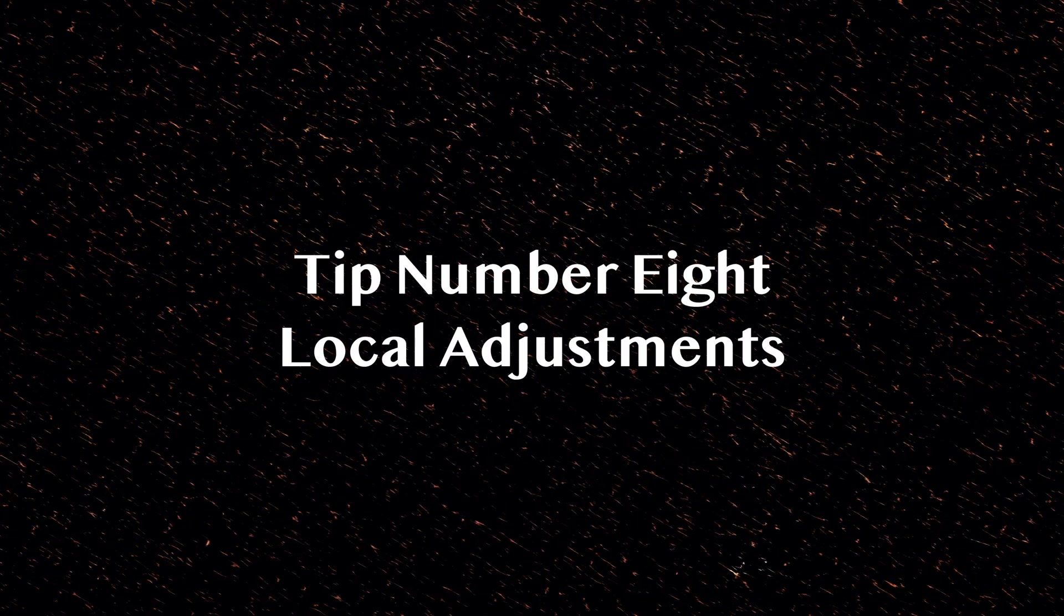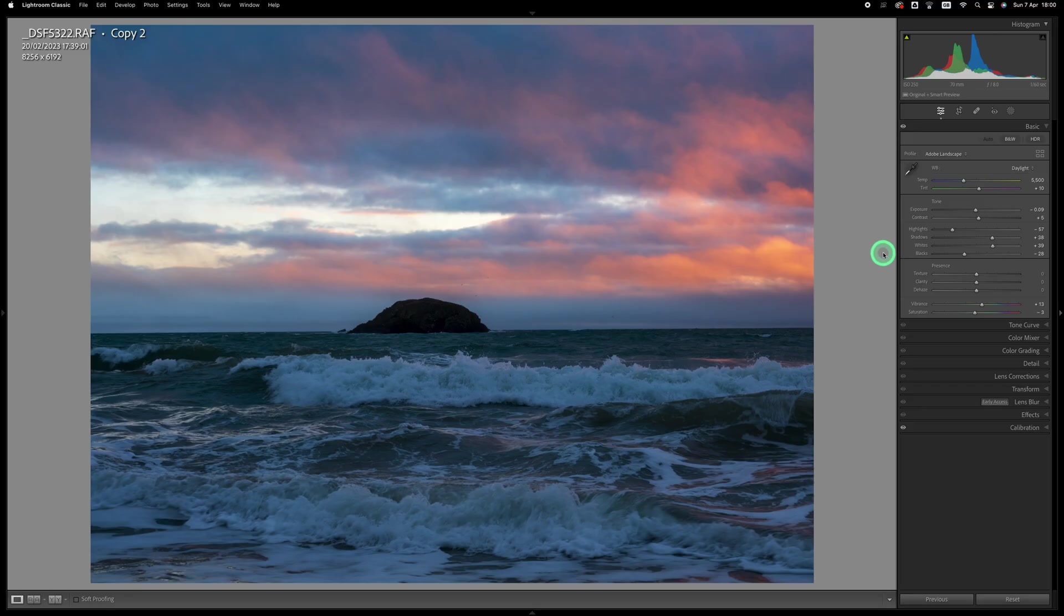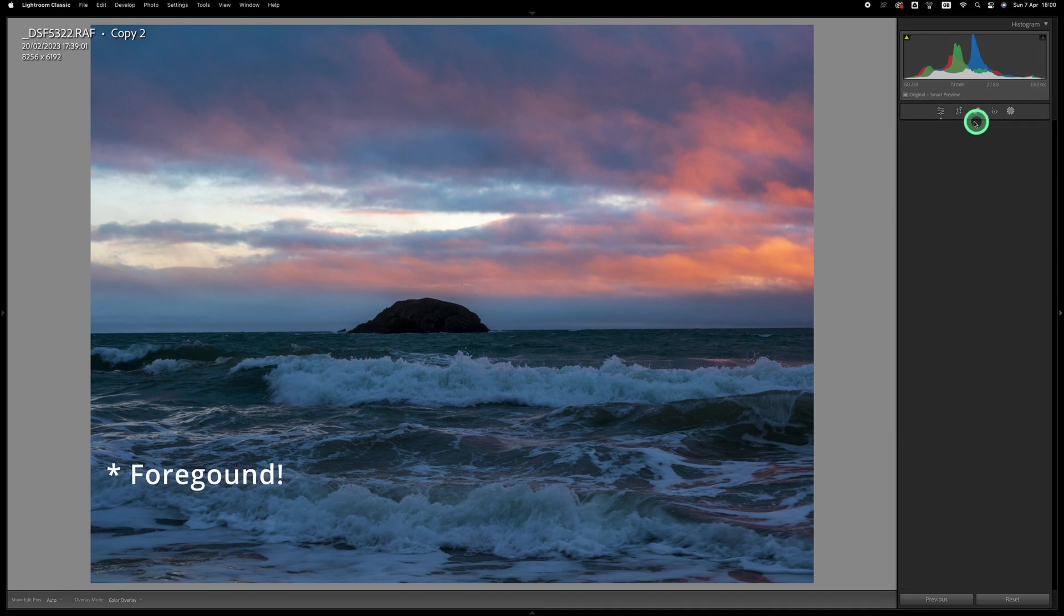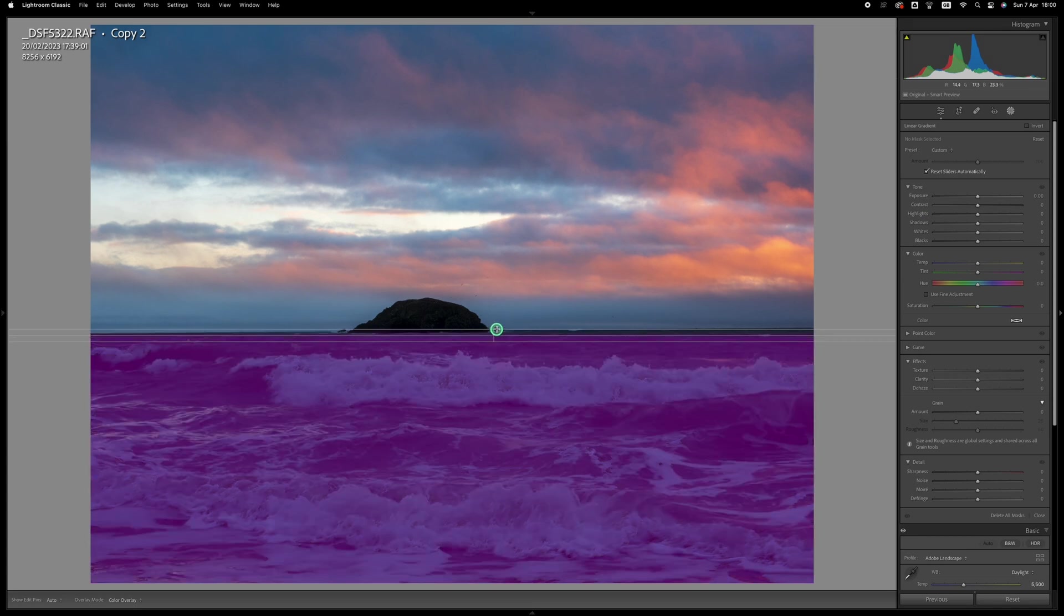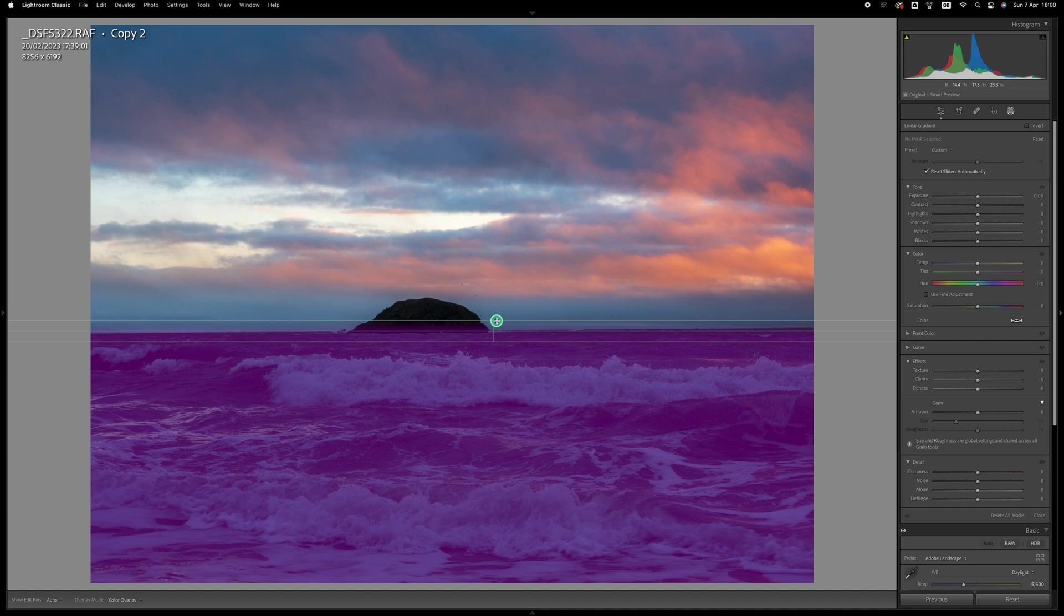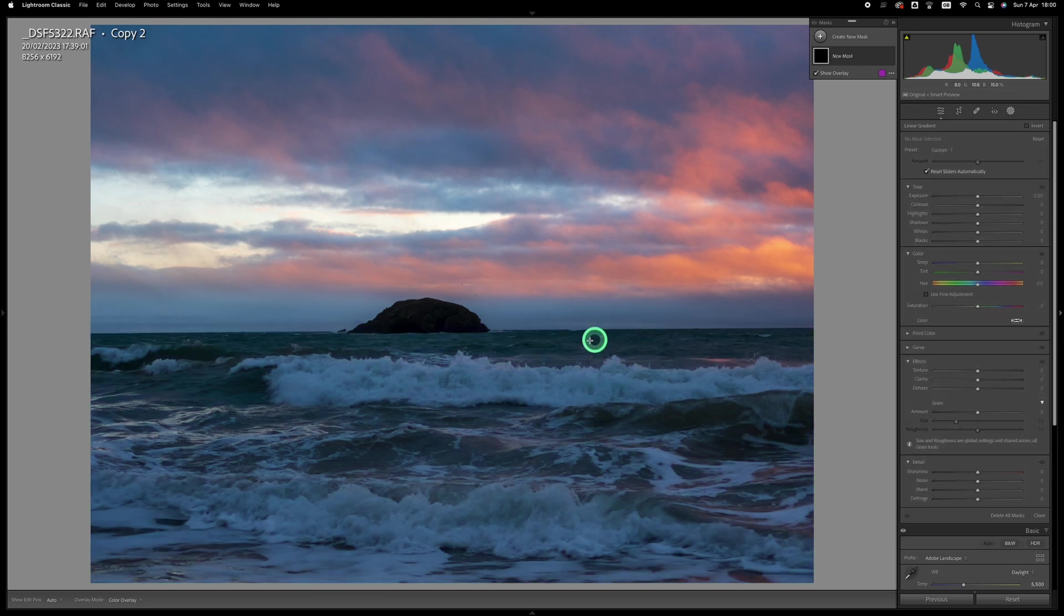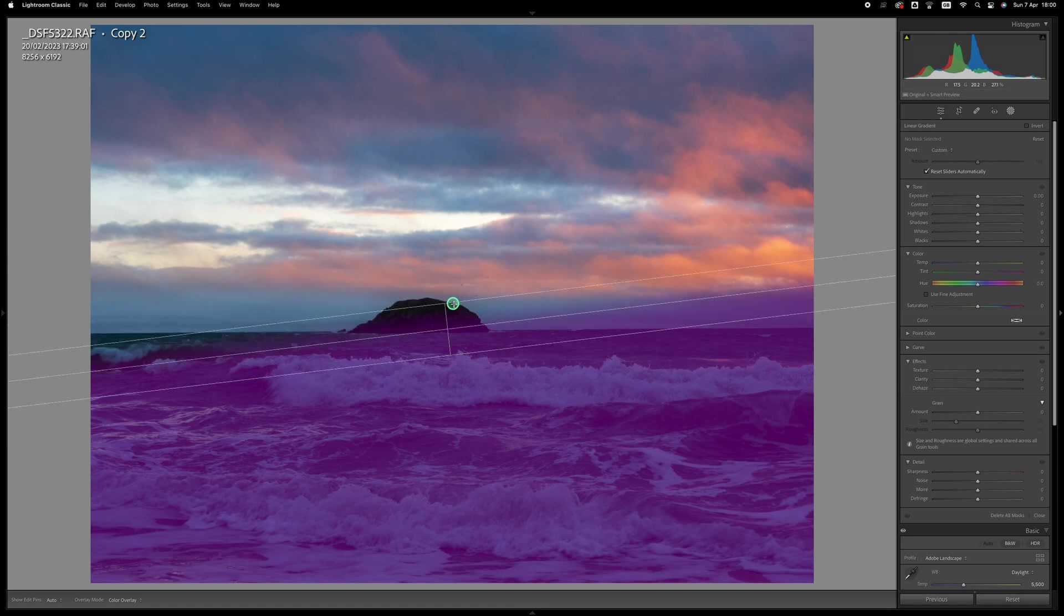And on to tip number eight which is local adjustments. Now I have a whole video devoted to this and I'll put a link on the end screen so that you can watch that if you like. So let's stick with this image for this tip. Autotone has given us a nice contrast in the sky but our background is very dull. So I'm going to create a linear gradient mask and I do that by dragging upwards around the horizon because I want a sharp transition between the sea area and the area of the sky.